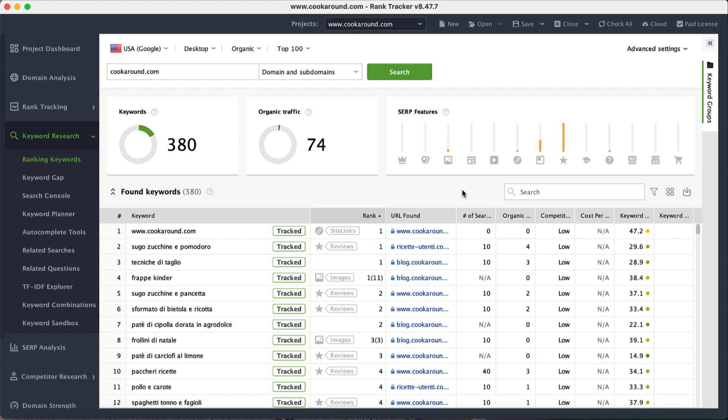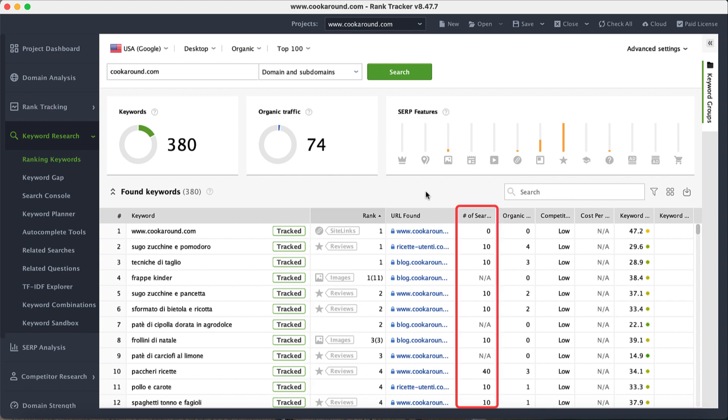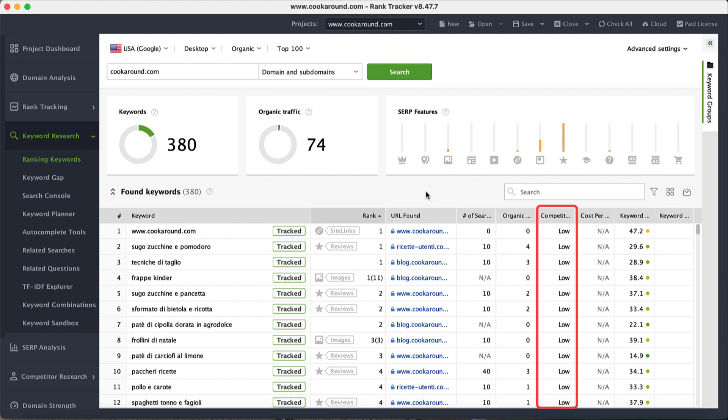In the table below, you can also check the exact ranking position, number of searches, organic traffic, competition, and other important metrics for each keyword.